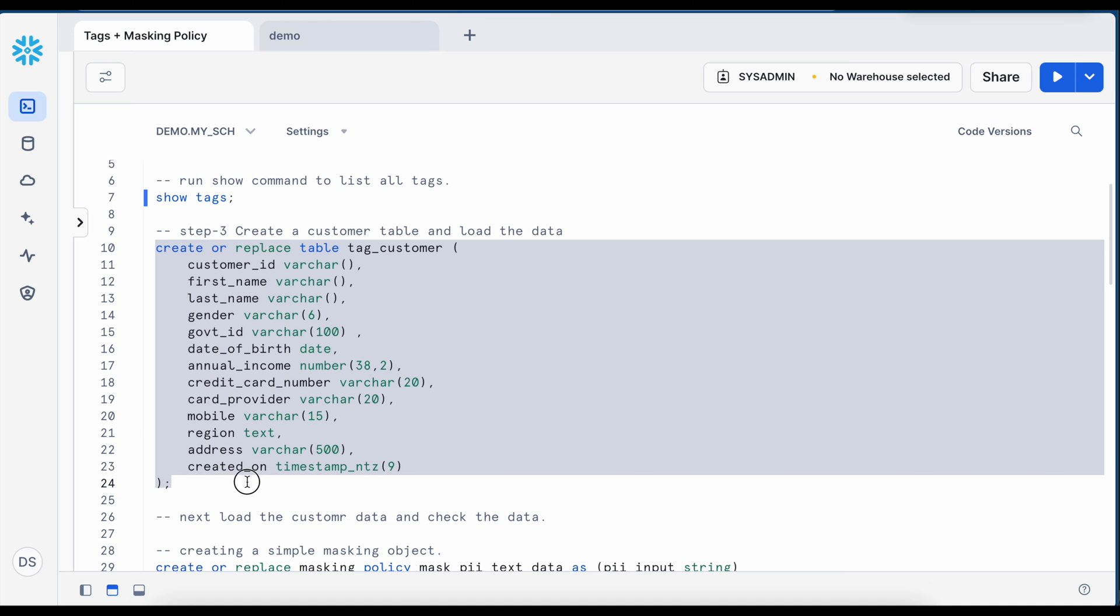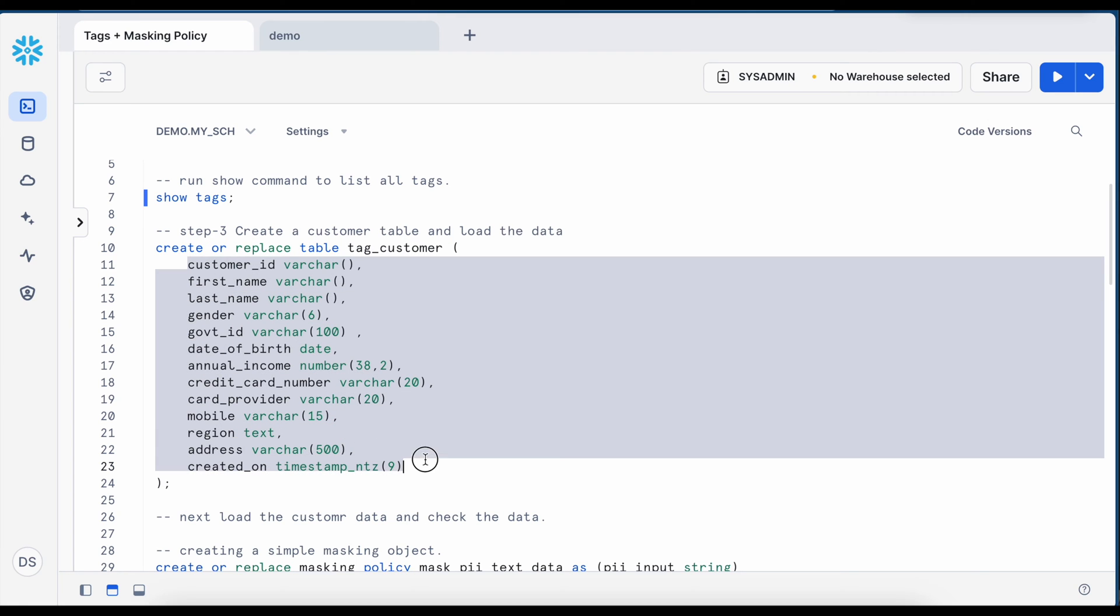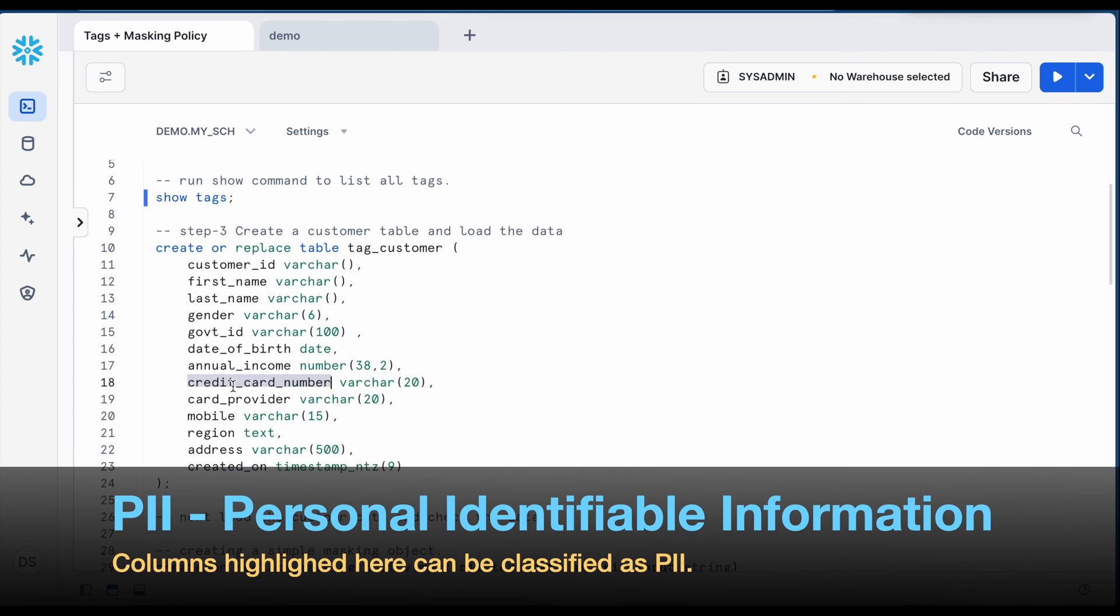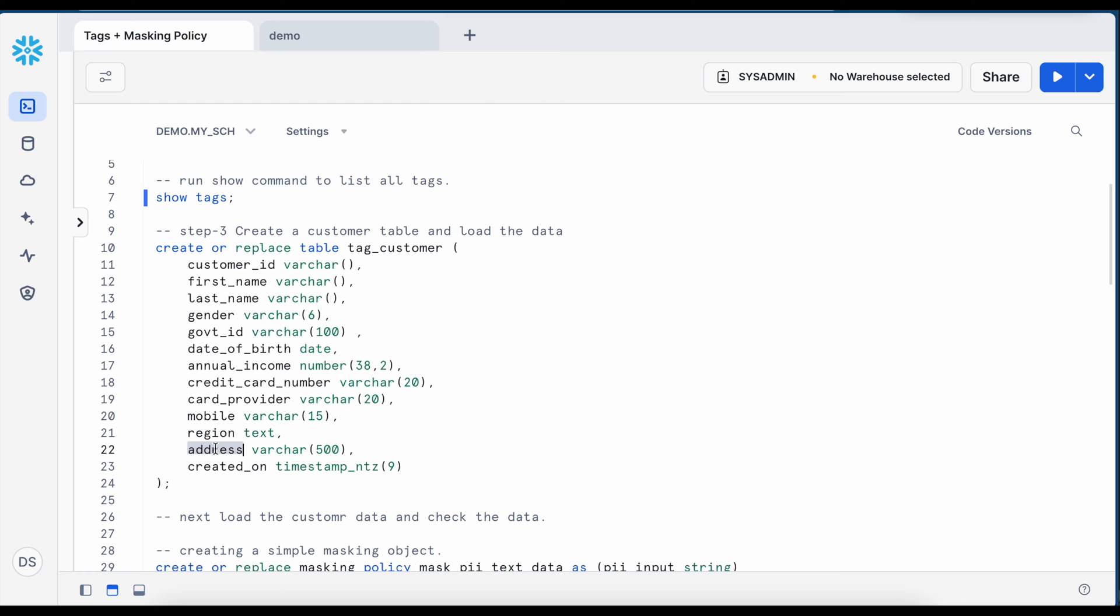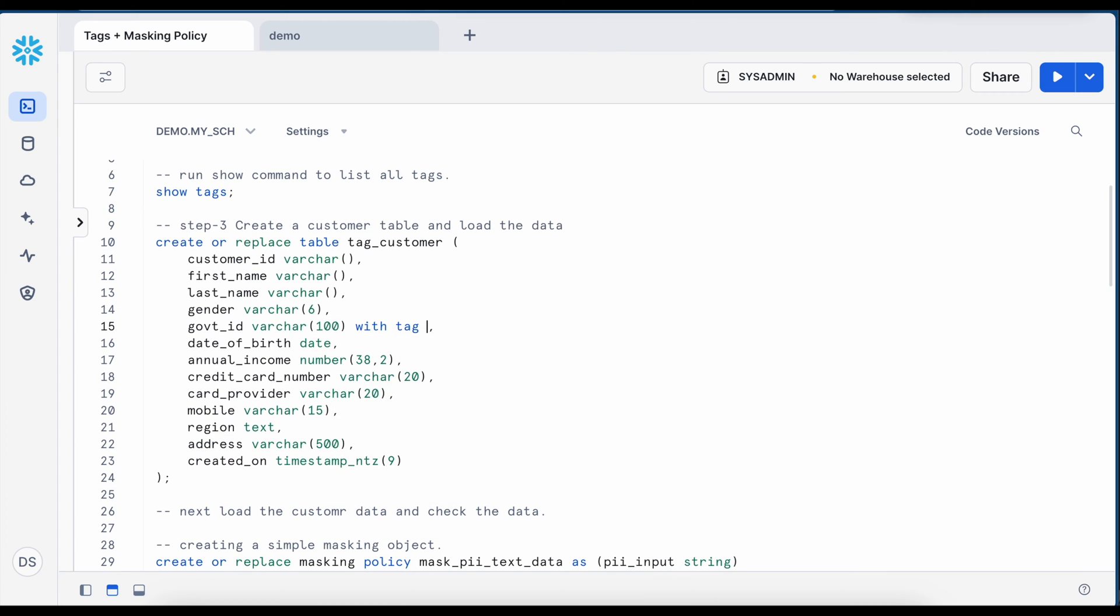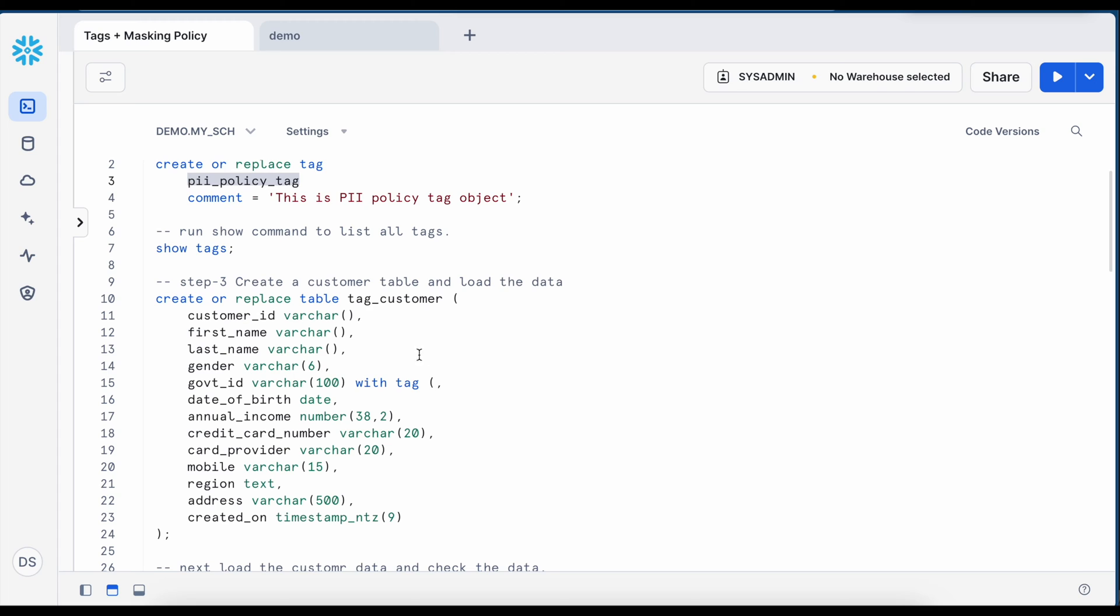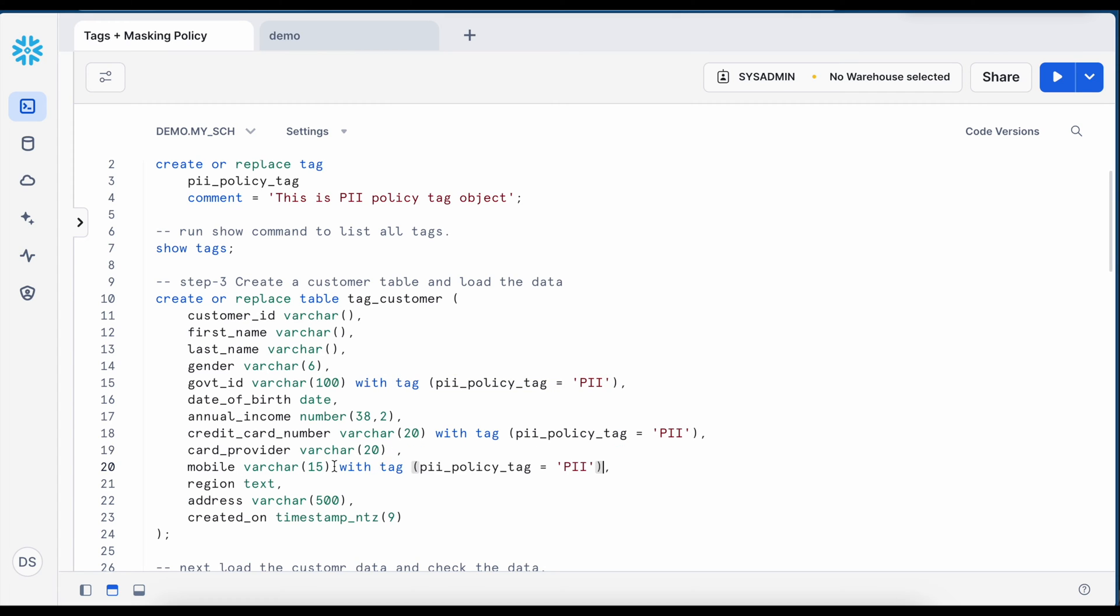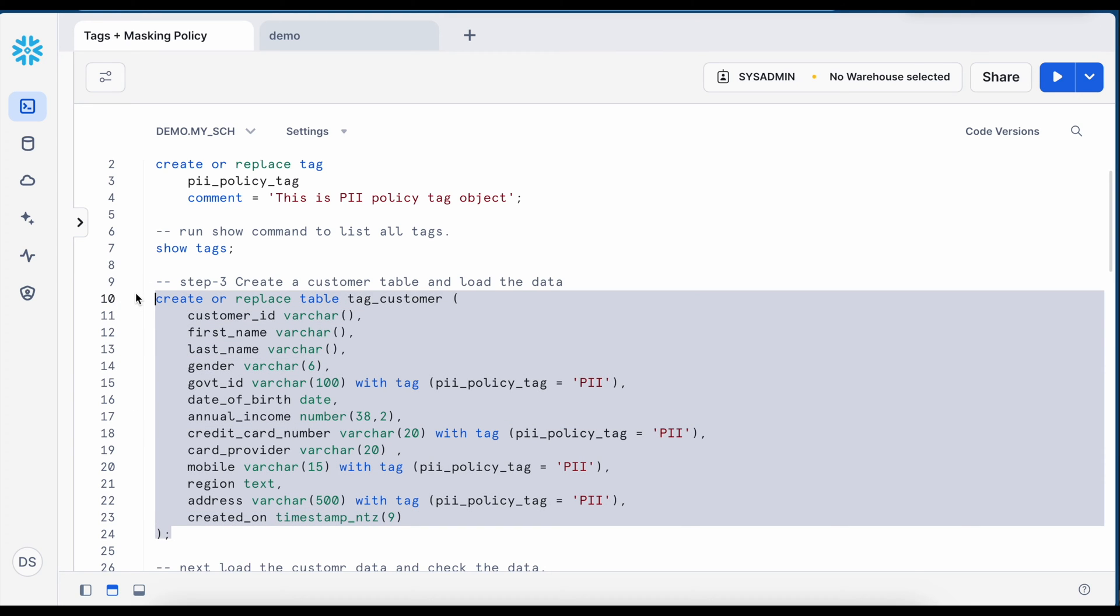I'm going to create a customer table named tag underscore customer just to differentiate from our previous use cases and here it has total 13 columns as we have done in the last chapter. Now if you look into the government ID, credit card number, mobile number and address could be classified as sensitive information and I want to tag them as a PII value. So for each of this column, I have to specify with tag name of the tag equals to the value for the tag. The tag name is PII policy tag which I can copy and I can associate this tag with my card number as well as with my mobile number and finally address. Now let me quickly create this table.